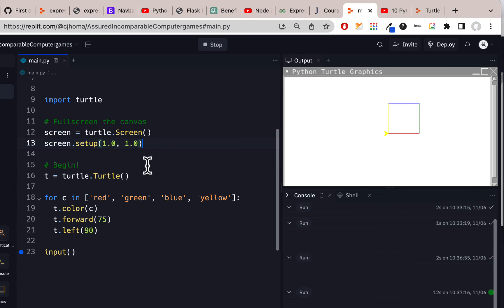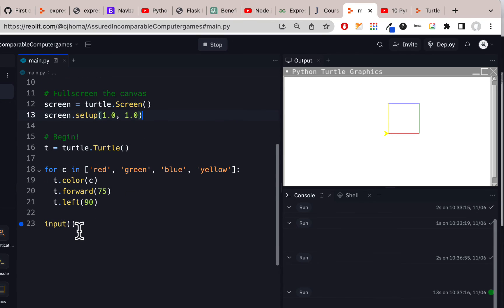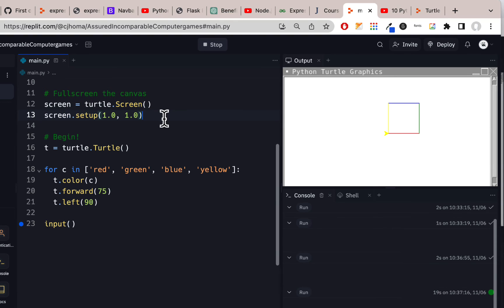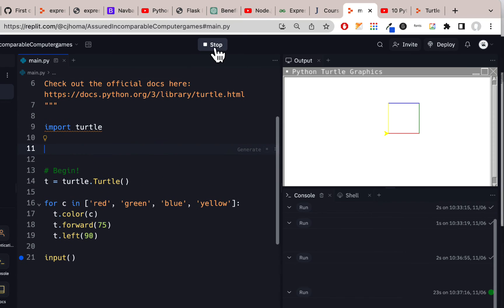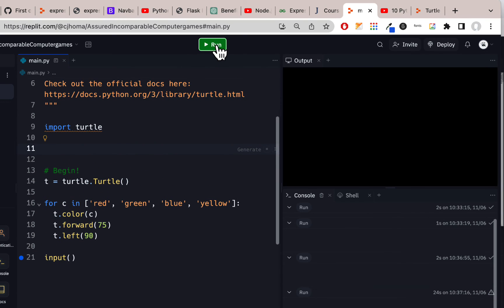You can keep this code after import turtle. But at the end, either put screen.mainloop. Now if you screen.mainloop, you have to have this. Otherwise, if you don't have this, let me just take this out, you can still get away with just input there.